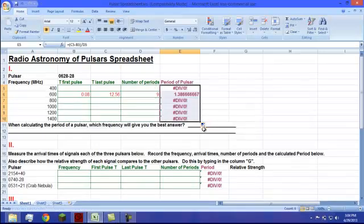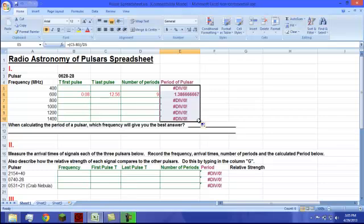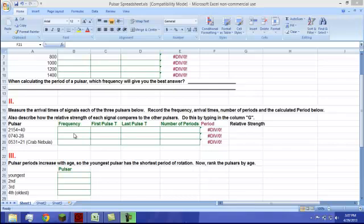Lastly, we will answer this question: when calculating the period of a pulsar, which frequency will give the best answer? For part two, we will repeat all the same steps as for part one. The difference is only that when choosing the pulsar from the hot list, you will have to record the data from three pulsars. You can use any frequency you choose — just be sure to record the frequency you used in box one of part two. To complete part three, you have to analyze the data from pulsars in part one and part two and order them from youngest to oldest.